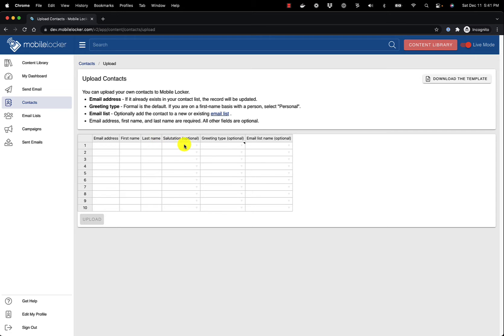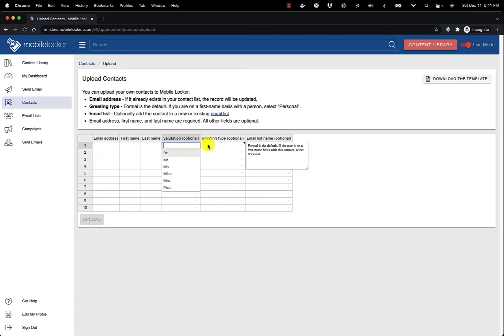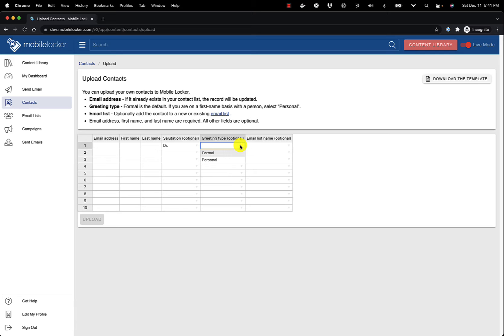Greeting type is also optional. The default is formal, but if you are on a first name basis with a person, select Personal. I am going to download the template and fill it in.